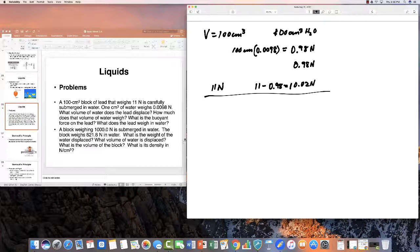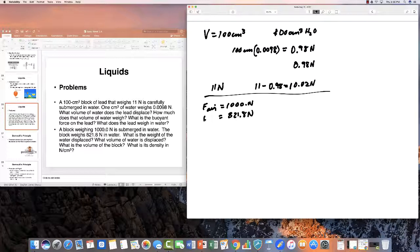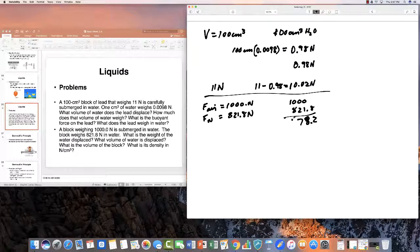The second problem: a block weighs 1,000 newtons in air and 821.8 newtons in water, so we know it sank. The weight of the water displaced is simply the difference of these two values: 1,000 − 821.8 = 178.2 newtons of water was displaced.